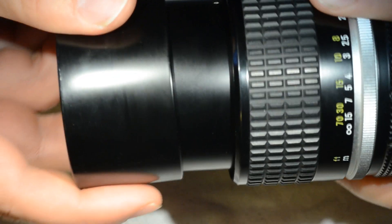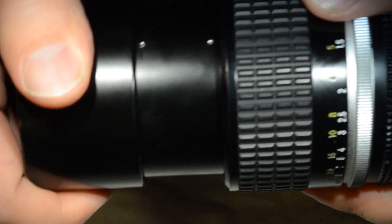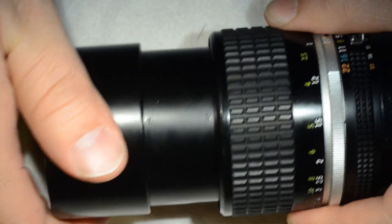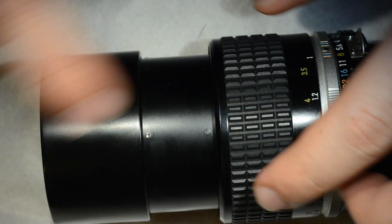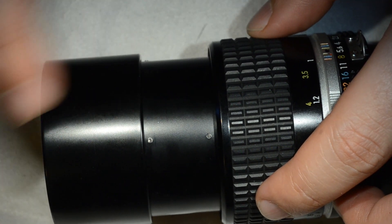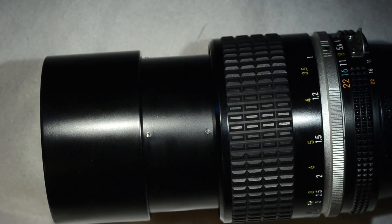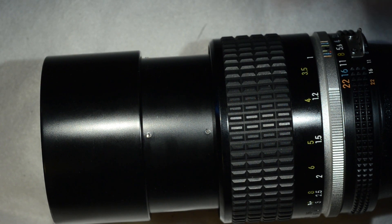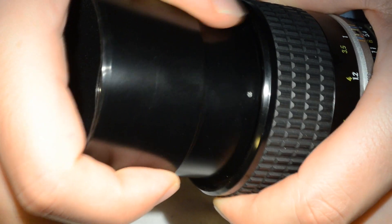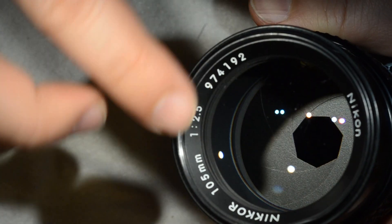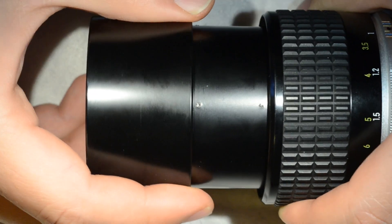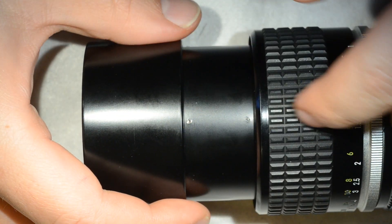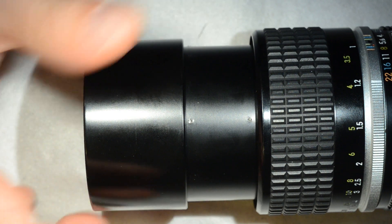So what we're going to do is remove the front element. Now I'm going to do two things: show you how to remove this element to fix it, and then show you how to remove everything to get it clean.